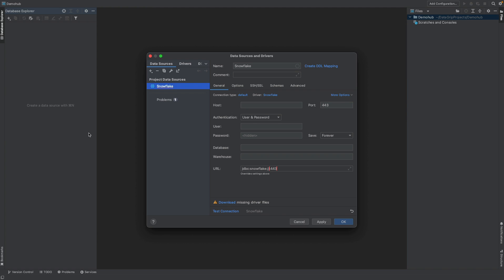And as always, Snowflake comes with a tremendous amount of simplicity. So you can put in your Snowflake connection name here, some comments, but what's important is the connection that you need to put into Snowflake. You can put your host, a username and password, and a few other options to authenticate into your Snowflake instance.